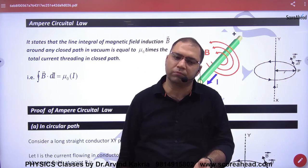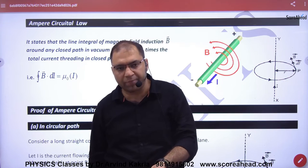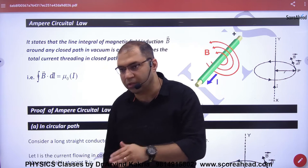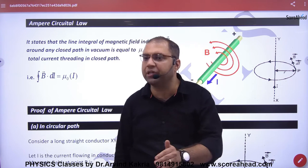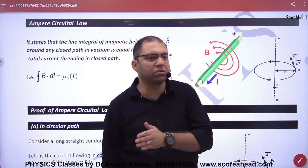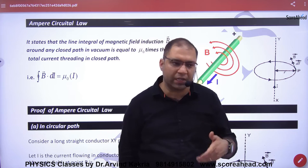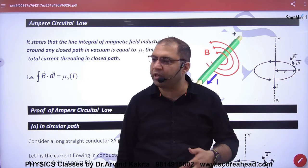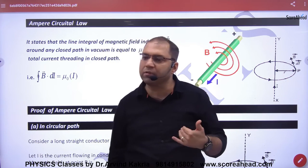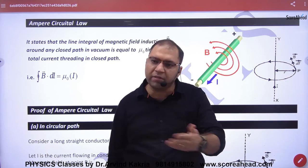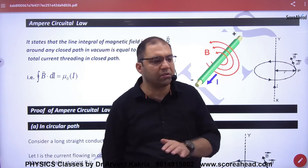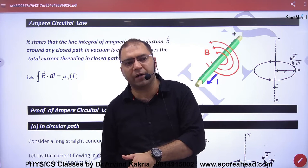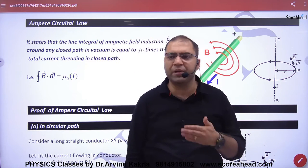Ampere's Circuital Law will also give us the magnetic field B, but in a simpler way. This is exactly the same idea as Gauss's Theorem in Electrostatics, where we used it to find the electric field E for complex or 3D figures — cases where using point charges directly would be too complex. Similarly, Ampere's Circuital Law handles cases where Biot-Savart's Law leads to very complex calculations.